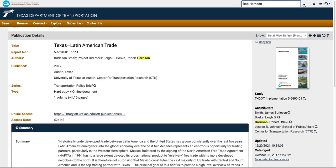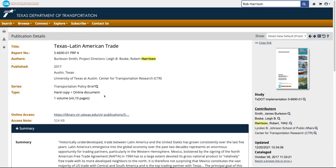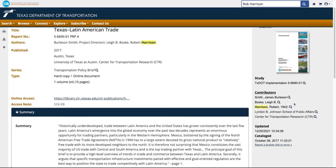On the right side of the catalog record, the authors and contributors are listed. I can see here that Rob Harrison's author authority name is Robert Harrison.